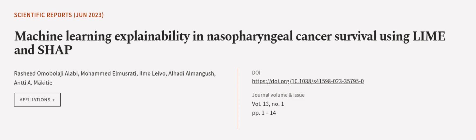This article was authored by Rashid Omo Balaji Alabi, Mohamed El Masruti, Ilmo Leifo, and others.